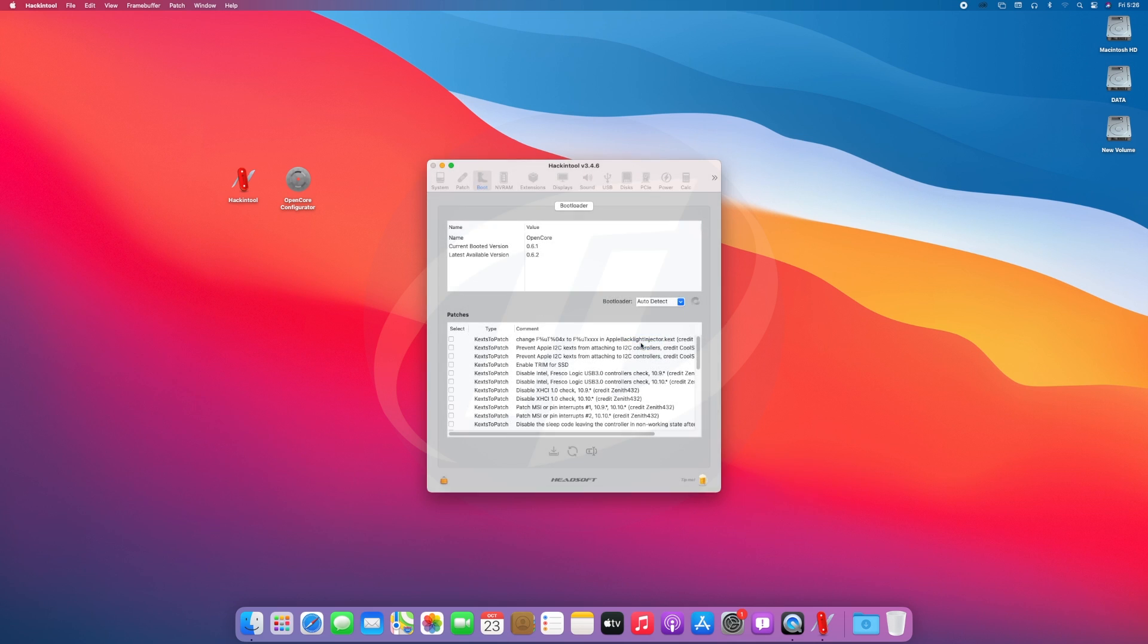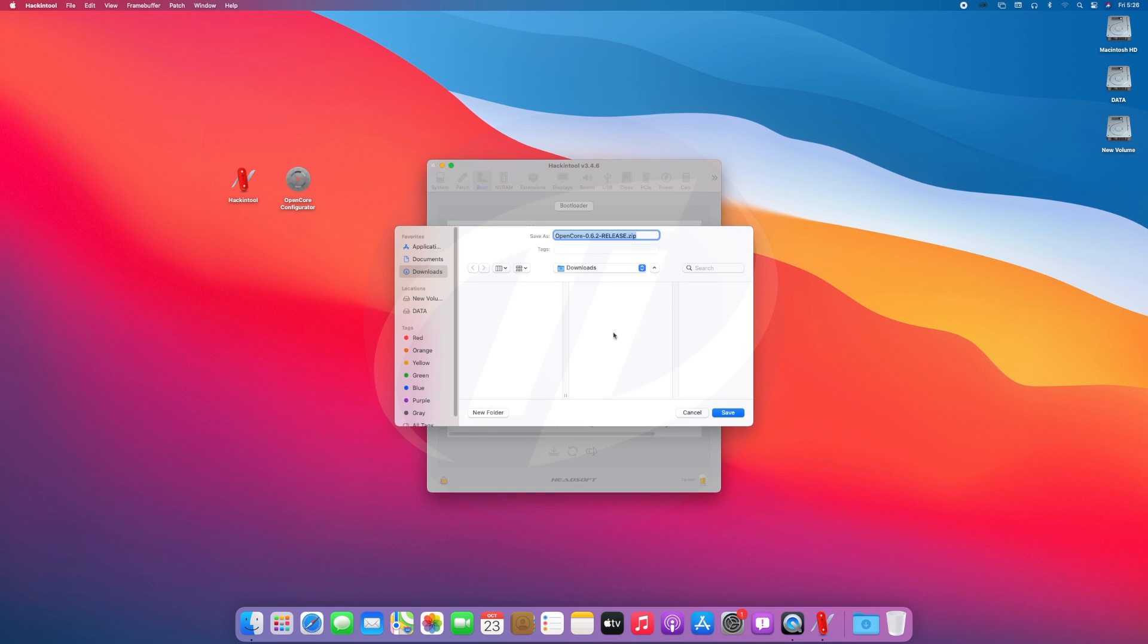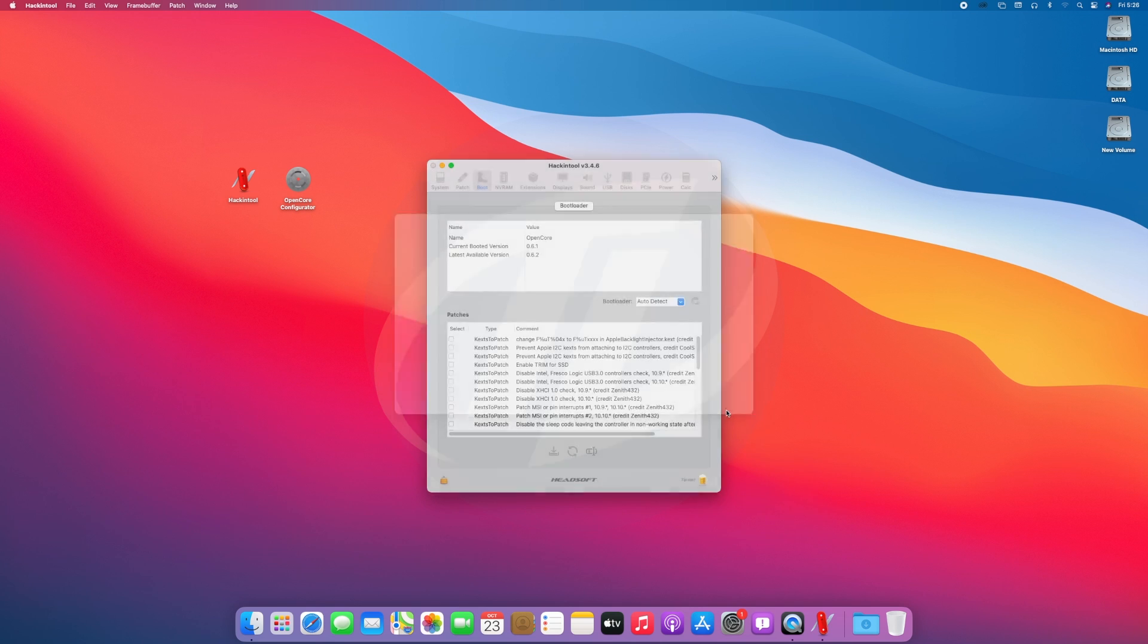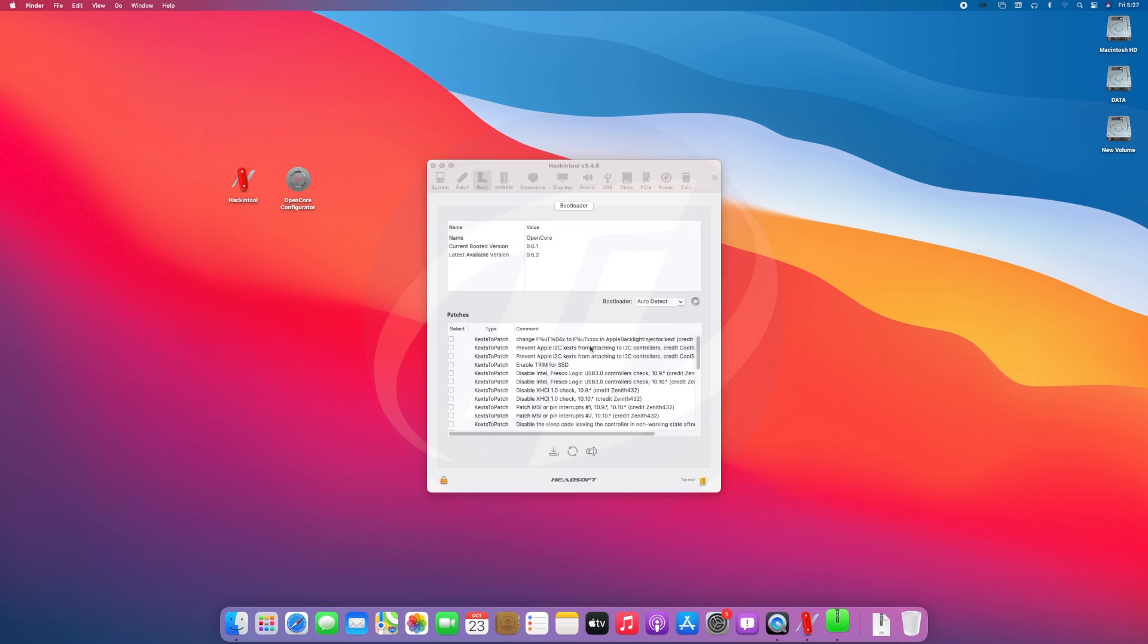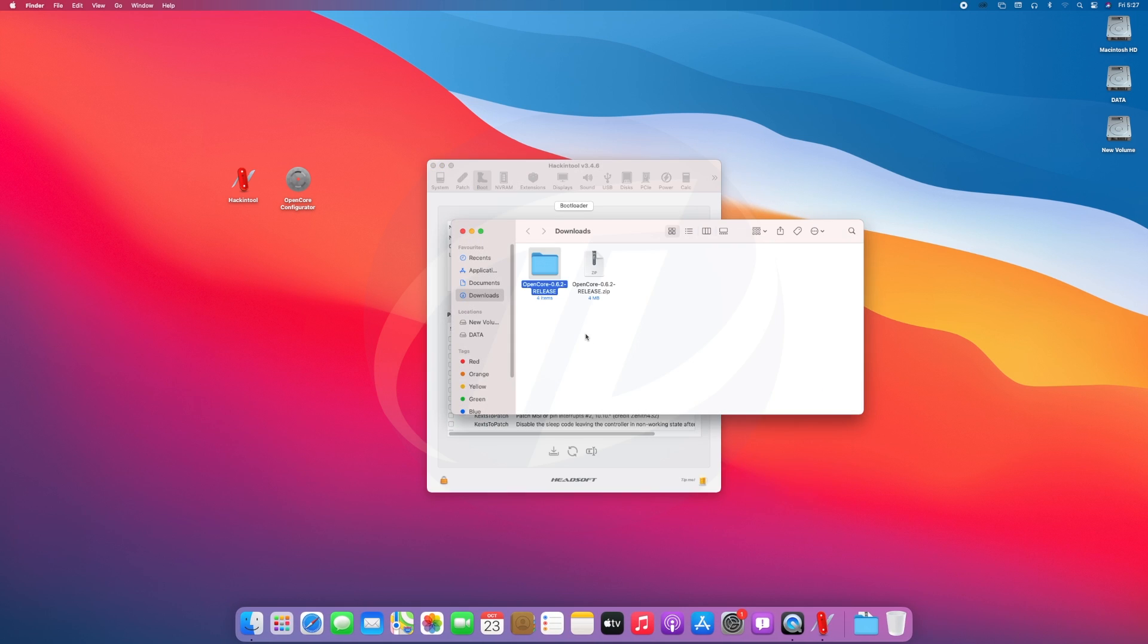Click on update and specify the destination for downloading the latest package. The package is being downloaded. File has been downloaded, quit Hackintool.